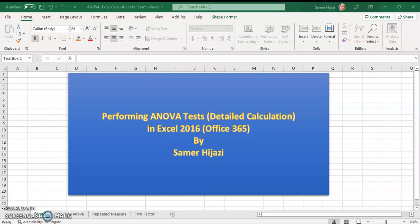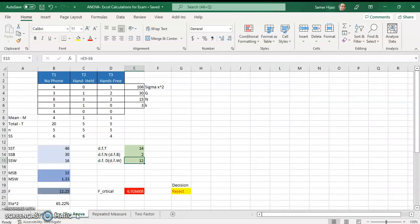Hello everyone and welcome to another video. In this video I will be showing you how to perform an ANOVA test with complete detailed calculation using Excel. If you're looking for how to get just the final result using Excel's Analysis ToolPak, look for other videos on my channel. In this video I'll be showing you a complete detailed calculation of the ANOVA. We're going to start with the one-way ANOVA, and I've already set up the worksheet to save time, so I'm going to go over each step.